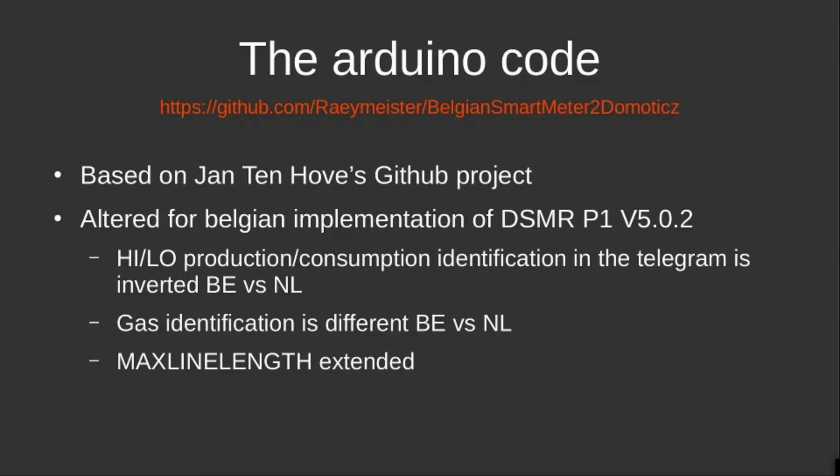Also, the gas identification is different in Belgium versus the Netherlands. And what I saw as well is that the max line length value in Jan Ten Hove's code generated a lot of invalid CRC messages when I started testing with his program.